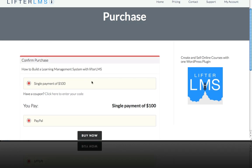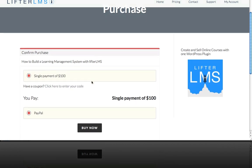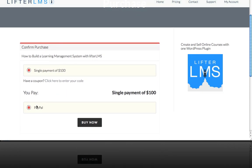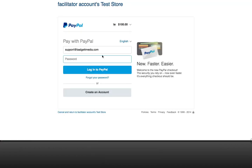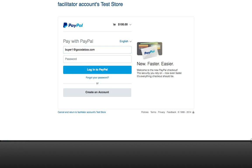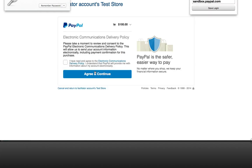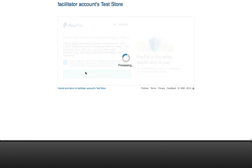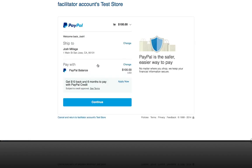So you can see I can do a single payment of $100 and I can pay with PayPal. If I hit buy now it's going to redirect me over to PayPal. So I actually have a test PayPal account set up with some credit on it and this is that buyer's information. I'm going to log into PayPal and you can see here it is my PayPal balance that I'm about to pay for.